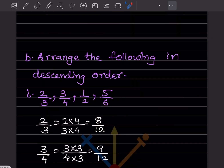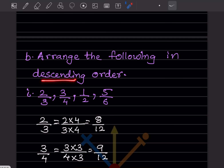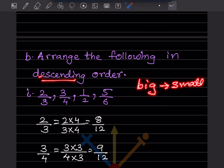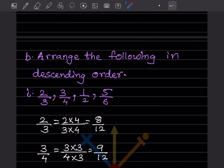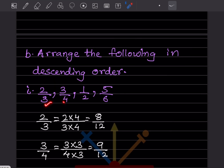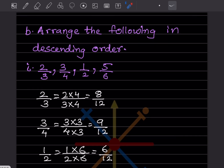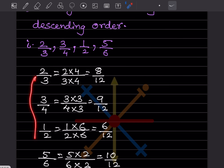Now they said arrange the following in descending order. Descending means going from big to small — like counting down 10, 9, 8, 7. So you are going to look at the denominators. The denominators are different, so take the LCM, which is 12.